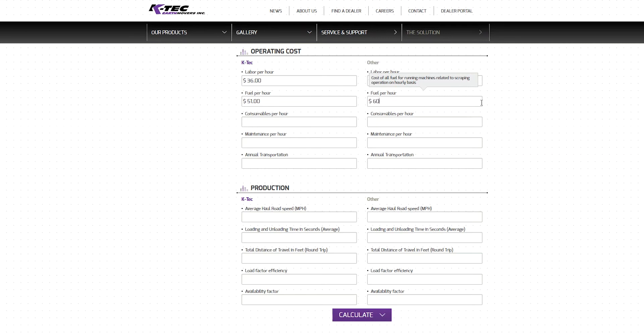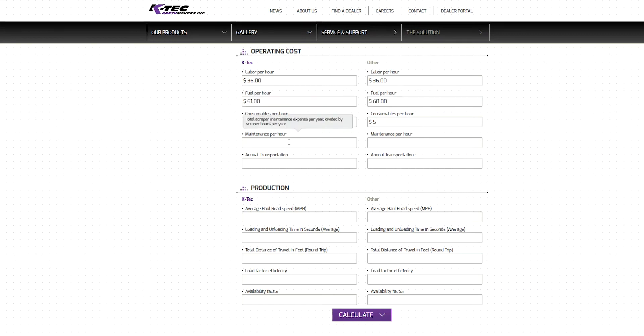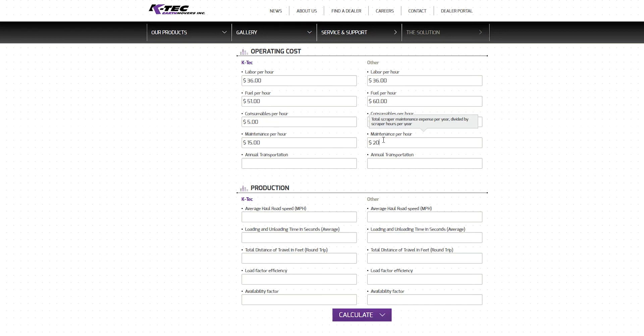Next, we enter the expected cost per hour of machine use for consumables, including cutting edge blades and other wear parts. This includes expenses for both the ADT and scrapers. We will enter a consumables expense of $5 per hour for both columns. Now, we enter the expected cost per hour of machine use for routine maintenance and repairs. Again, this includes expenses for both the power unit and scrapers. Since KTEC ADT scrapers only have one daily grease point saving time and effort, we will have the KTEC ADT combination set at $15 per hour. The traditional scraper on the other hand has numerous lubrication points, so we reflect that by entering $20 per hour in maintenance expense.